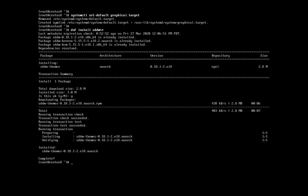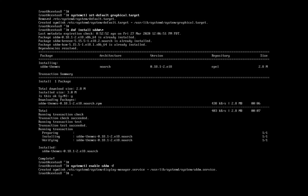We have another problem. CentOS 8 only knows about GNOME's desktop manager, GDM. It isn't installed because KDE uses SDDM. Set SDDM as the desktop manager with this command: systemctl enable sddm -f. And with that, we are done.